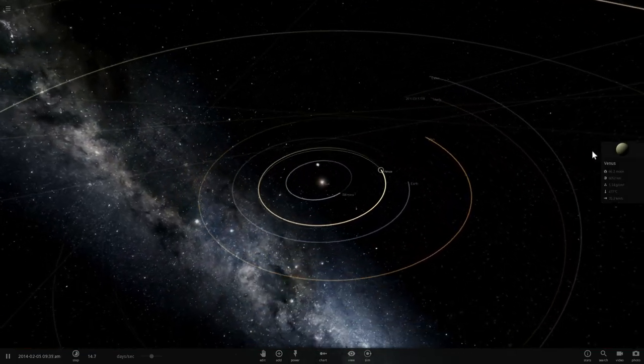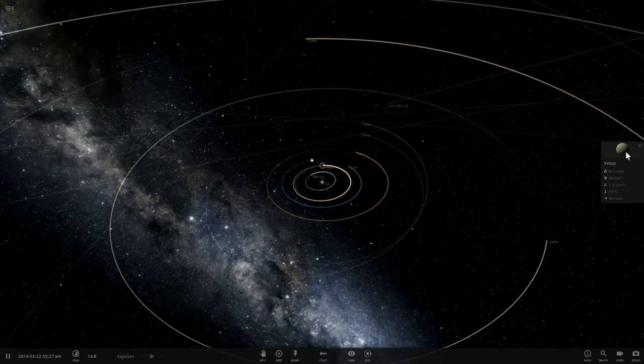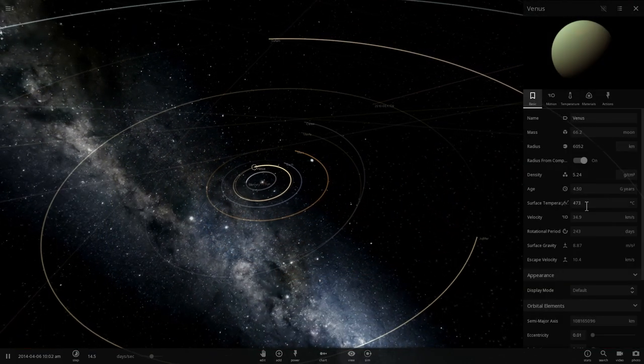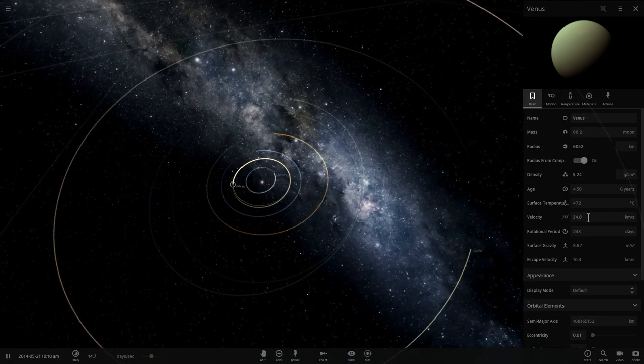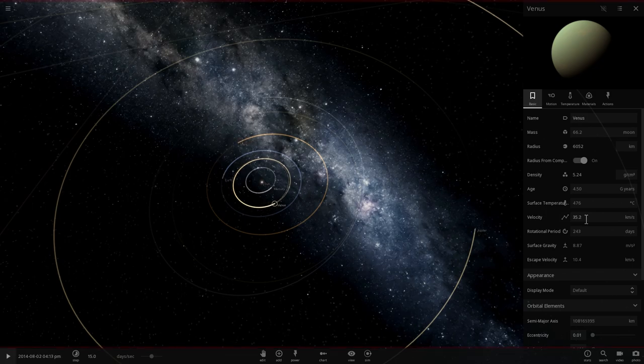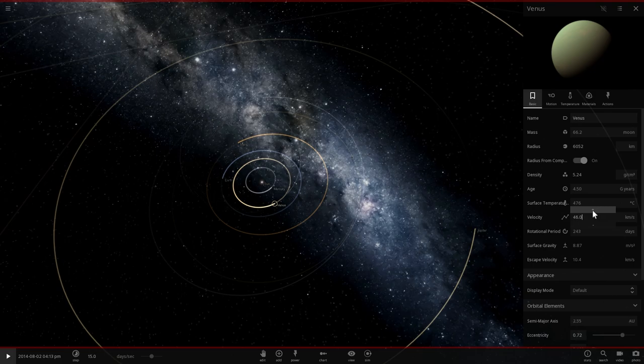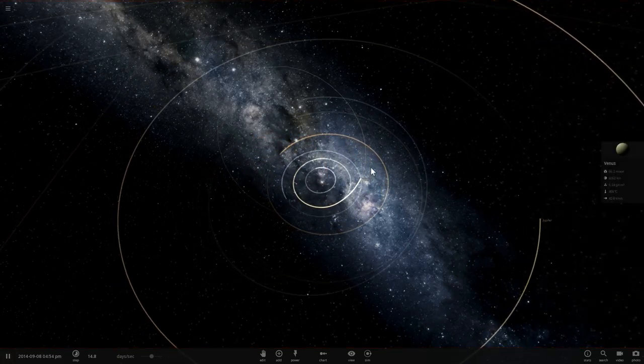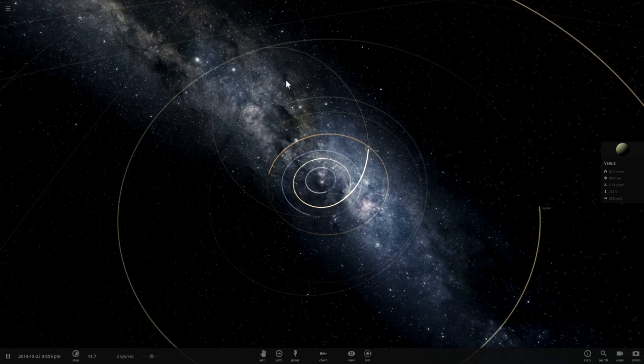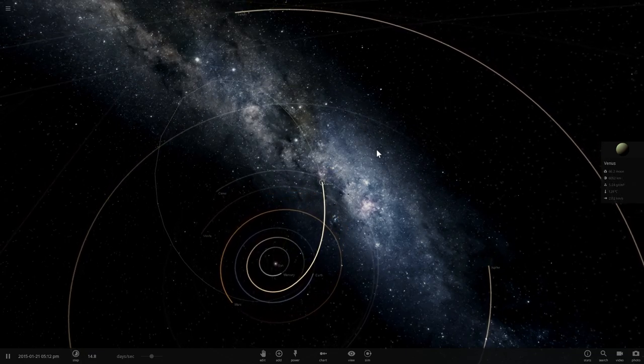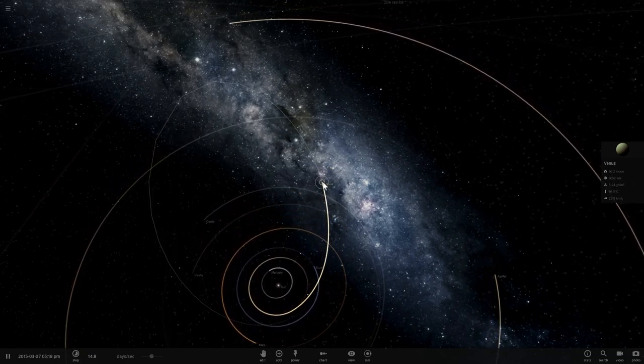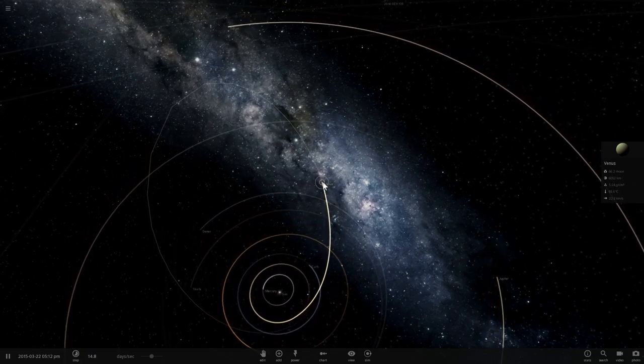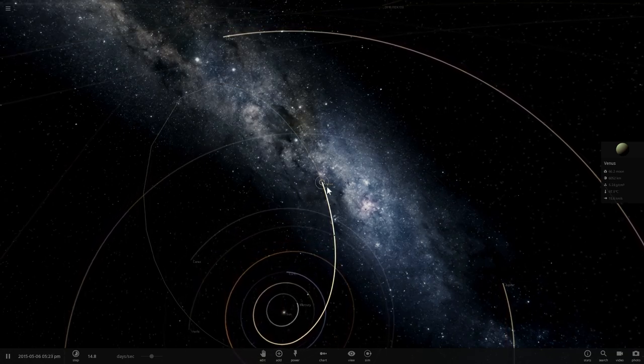To transfer Venus to the orbit of Jupiter, we need to initiate what's known as the Hohmann orbital transfer maneuver. This is how we usually transfer satellites and spacecraft as well. We need to first increase the velocity from 35.2 to about 48.3 kilometers per second—that's about 13 km/s change in velocity. Once that happens, Venus will transfer itself to the new orbit. The total delta-v required is actually quite high, close to about 25-26 km/s. This is a very massive object, so doing so would require tremendous amounts of energy.